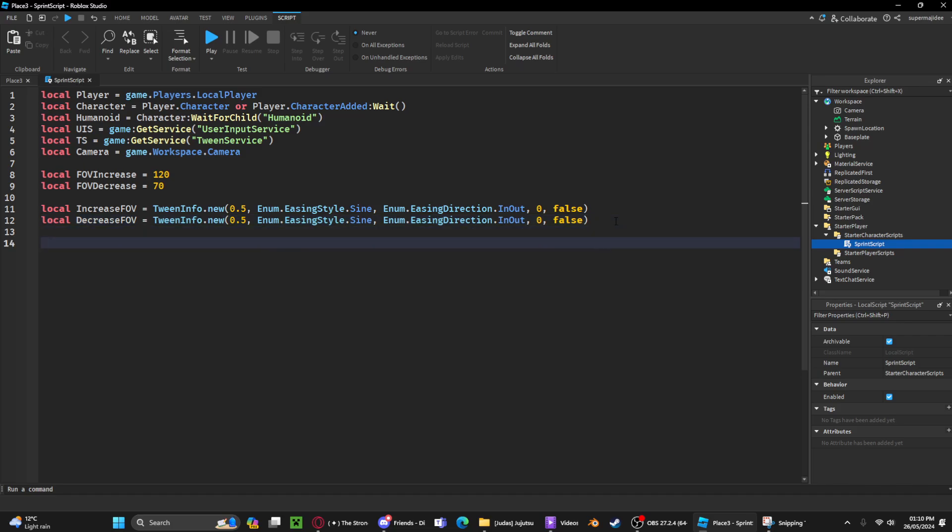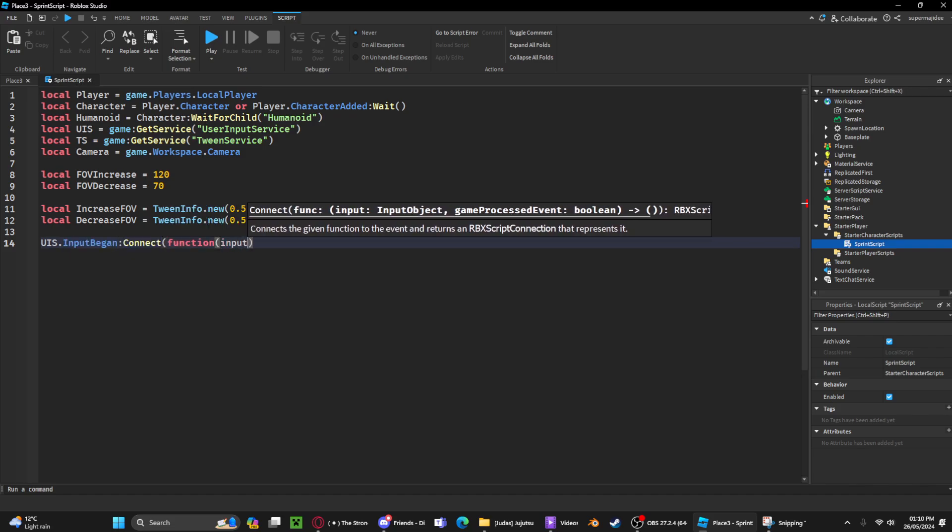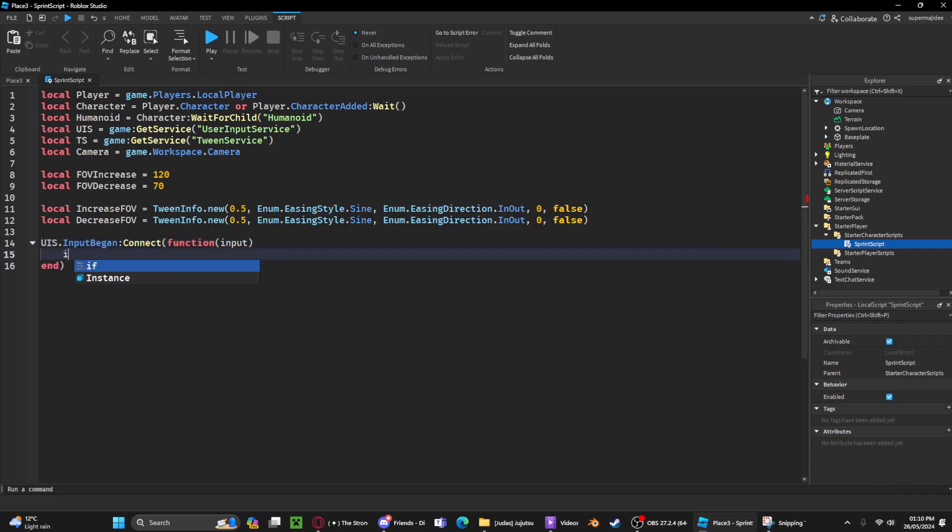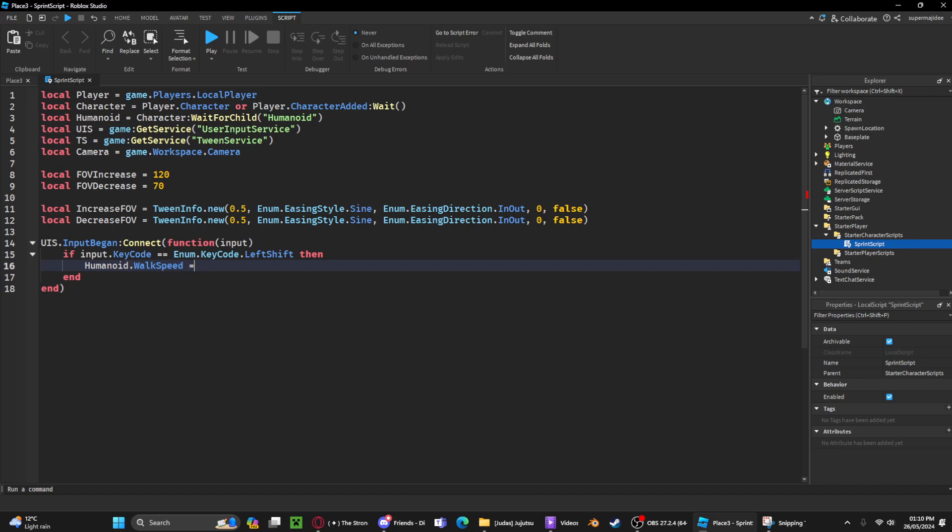service. We're going to use the user input service we stored. InputBegan, connect a function input. If input.KeyCode equals Enum.KeyCode.LeftShift, then humanoid.WalkSpeed equals 35. That'll increase their walk speed. Now we can create a variable called